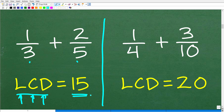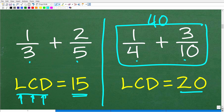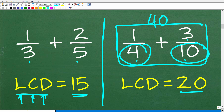Let's look at one fourth plus three tenths. We go through the mental exercise: what's the lowest number that four and ten both divide into? It's pretty obvious they both go into 40, but is that the lowest? No — they also go into 20. So the LCD for these fractions is 20. Let's review exactly what the LCD is and how to find it, and then I'll give those who didn't get the original problem right another chance.